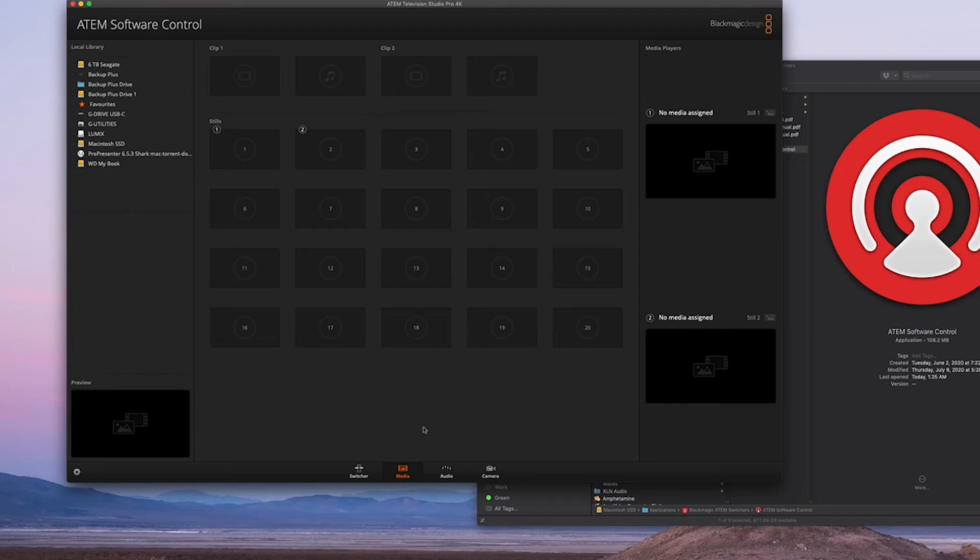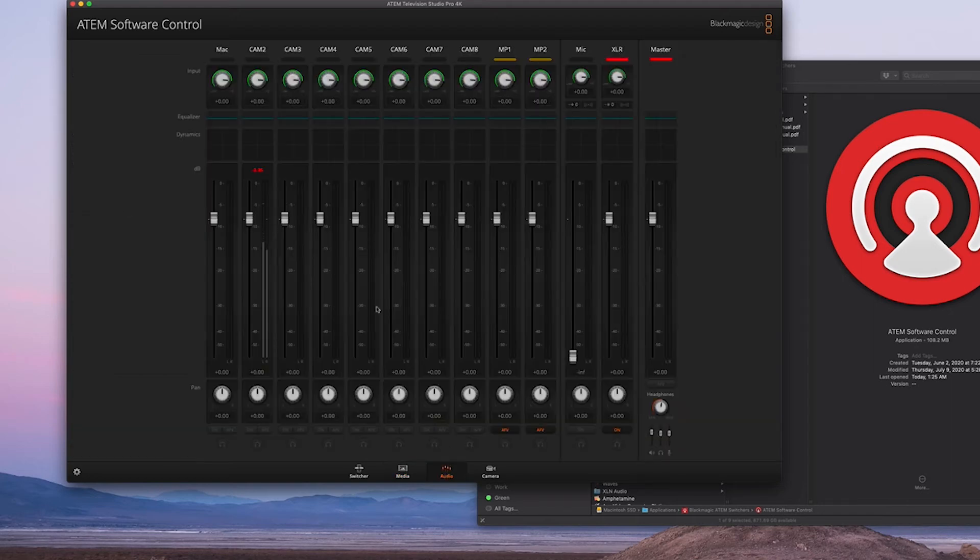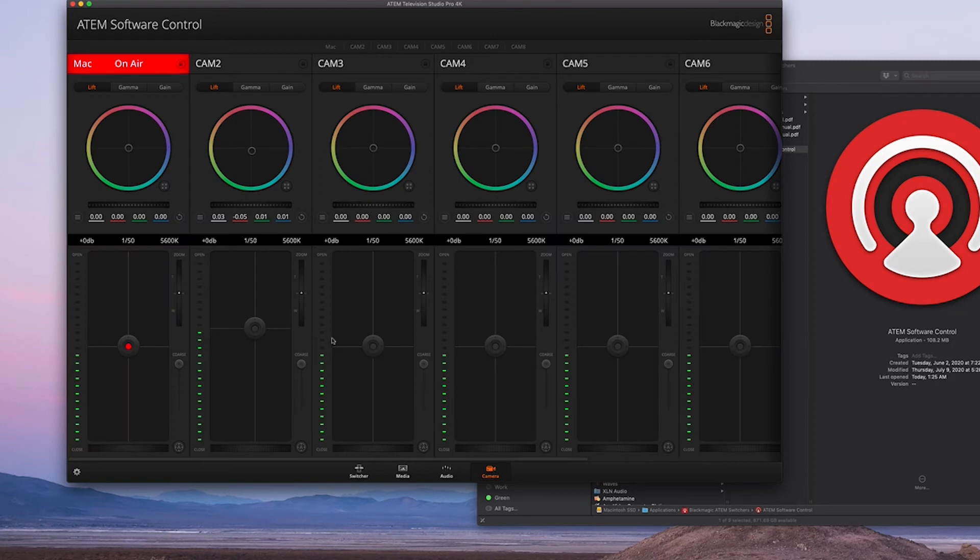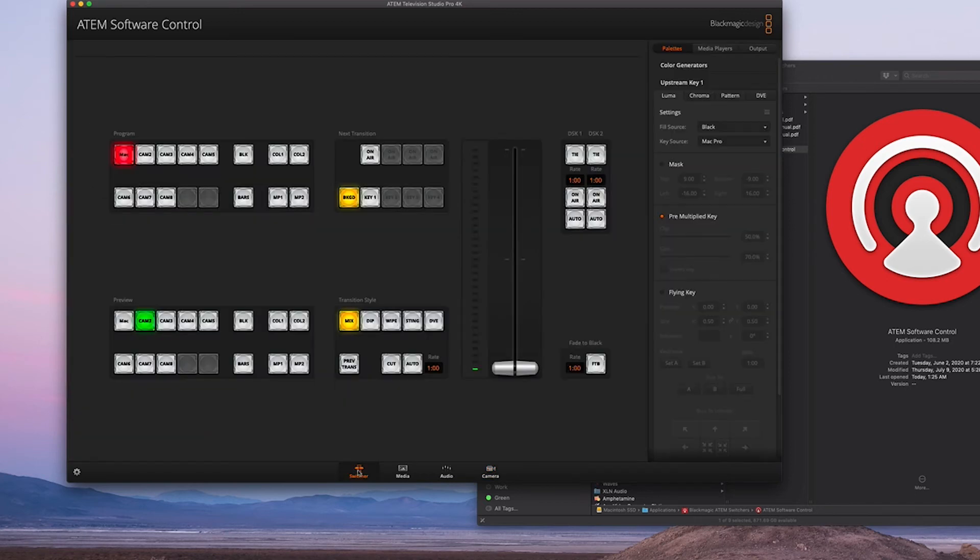And Audio—you can mix your audio here, adjust your audio. And for Camera, this is if you have Blackmagic cameras, you can actually control the look of these. So let's go back to the switcher.